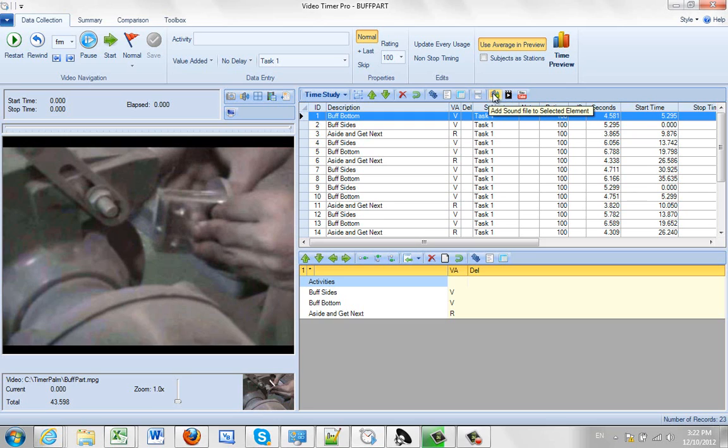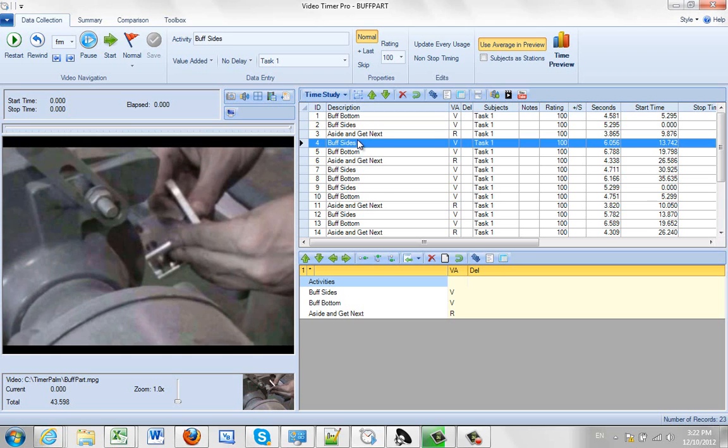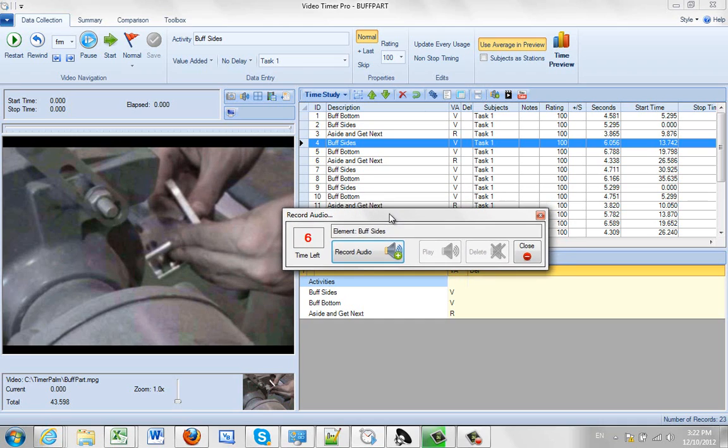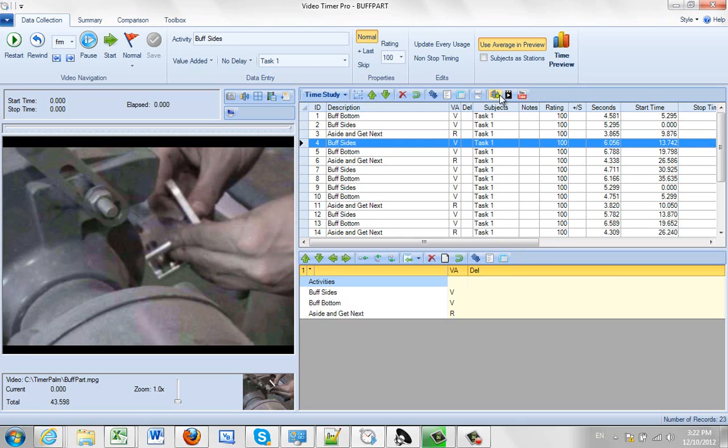This allows you to add a sound file to the selected element. So if you select the particular element, you can click here and it will allow you to add your own audio to that particular element, replacing the audio that might be on the video. Again, a separate video on that as well.